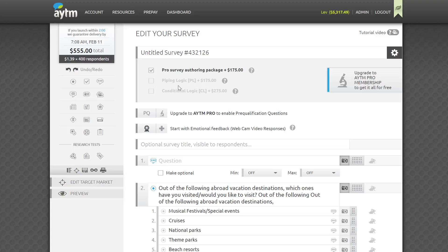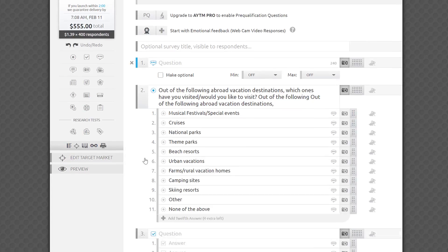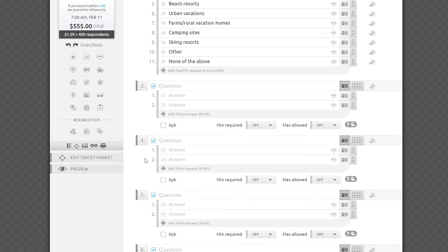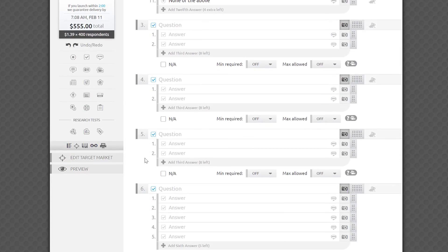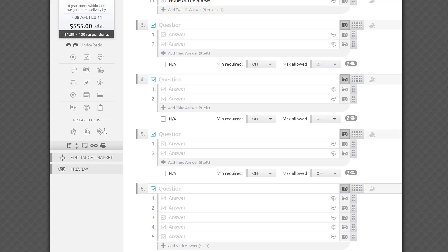Now let's take a look at the sidebar. It's a handy set of controls and survey information that will follow you as your survey gets longer. That way you'll always know the cost of your survey, which may change as you add more time-consuming questions. It also gives you quick access to all question types and research tests, as well as the global survey controls.